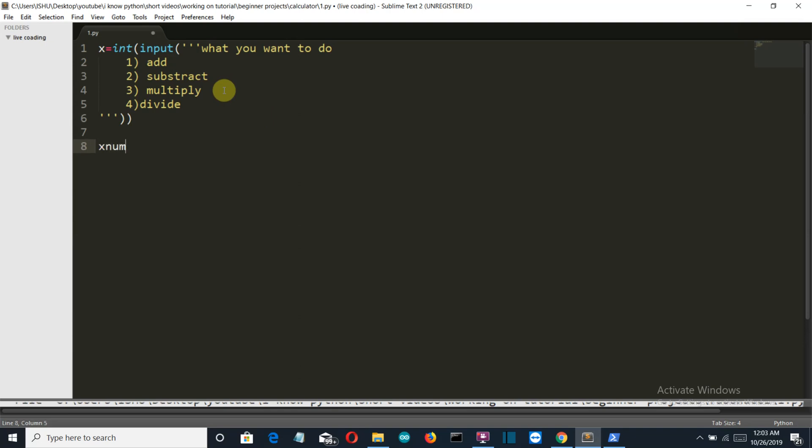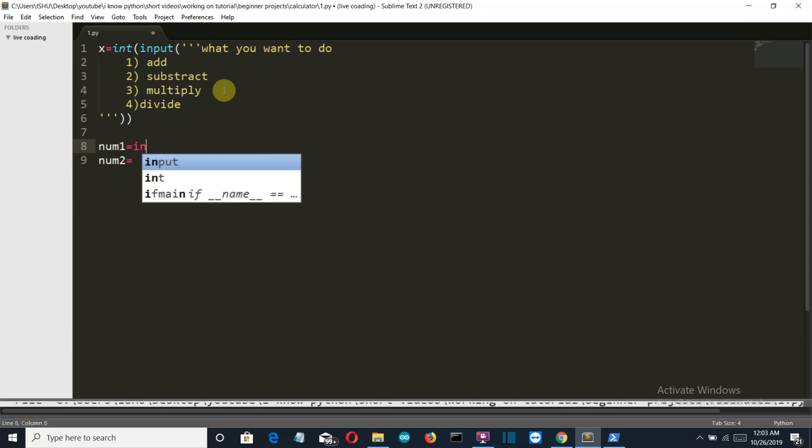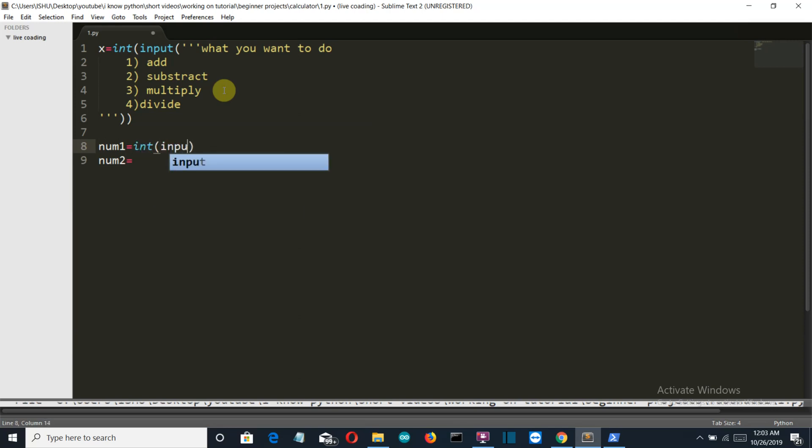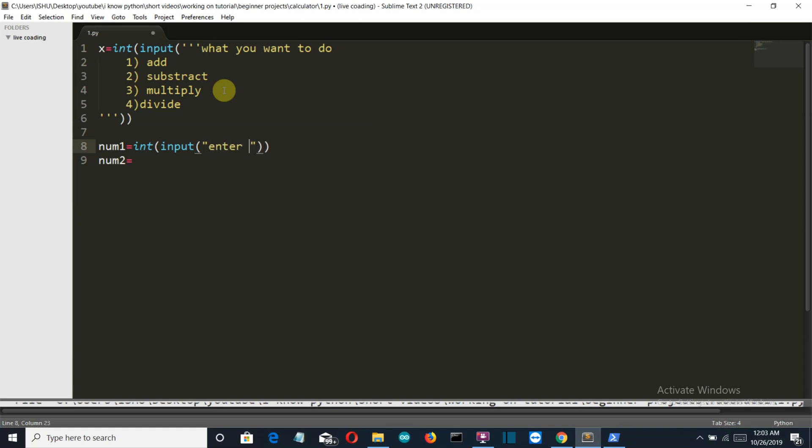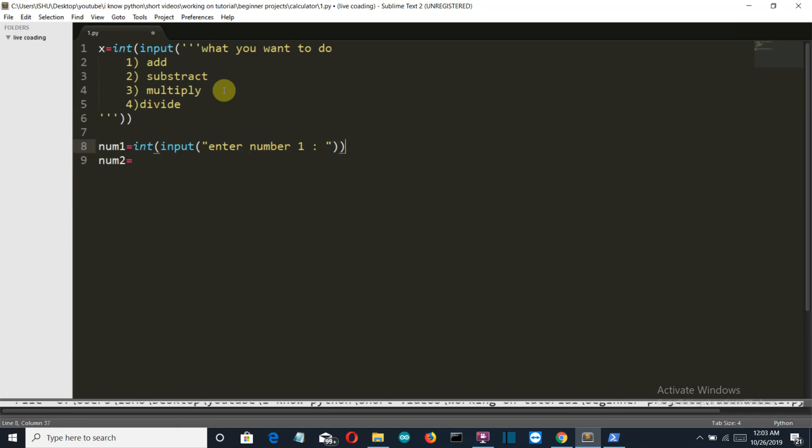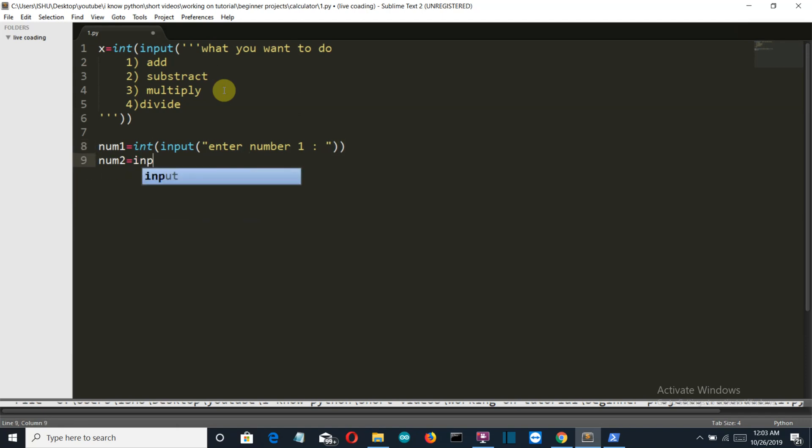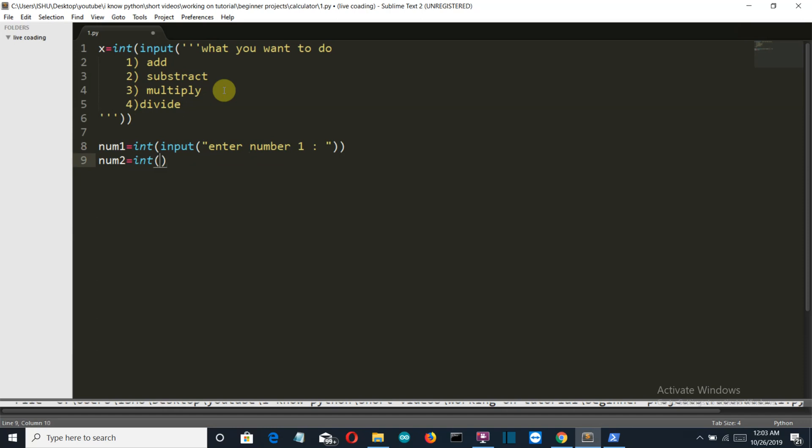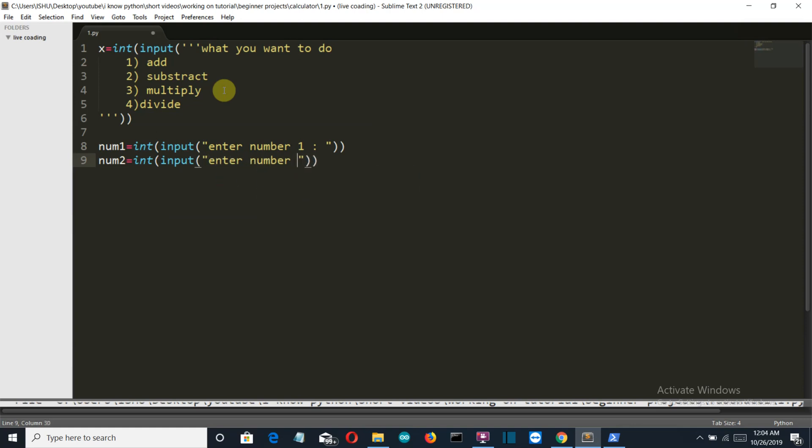That is num1, not xnum1, it should be num1 and num2, mostly relatable variable. Well you can take whatever you want. Make sure that these are int because by default the input type is string and we cannot perform any mathematical operation on strings. Okay, enter num1 and then integer and once again input enter num2.